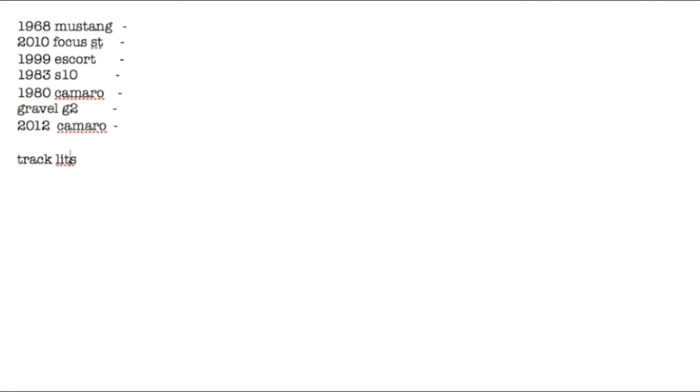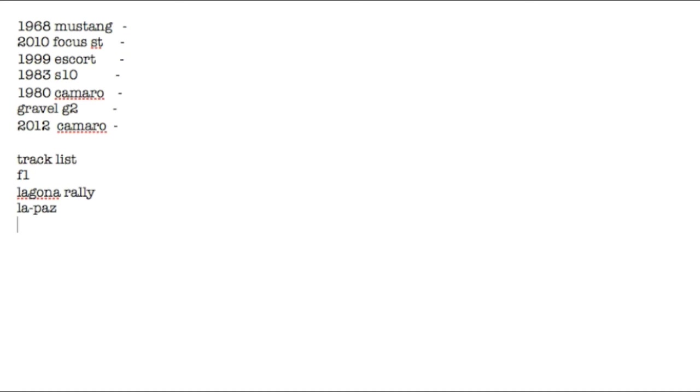But, track list. F1, which is a weird track. Laguna Rally. I spelled it wrong, sorry. La Paz. And that's all I know for the moment. I have more tracks, but I can't think of it. There might be more, there might be less. But, for now, I bid you adieu. Thank you. I have more tracks here.